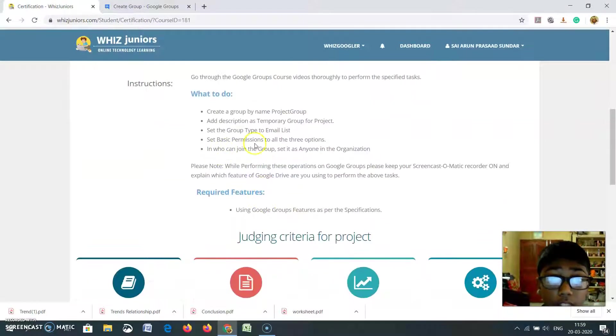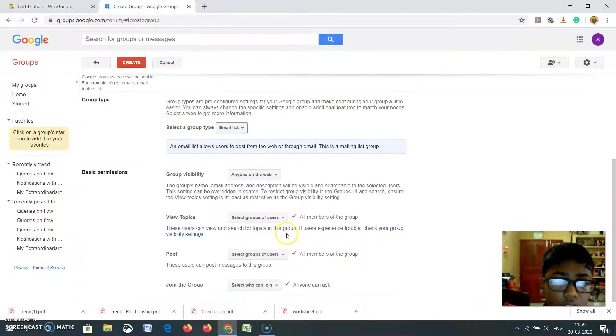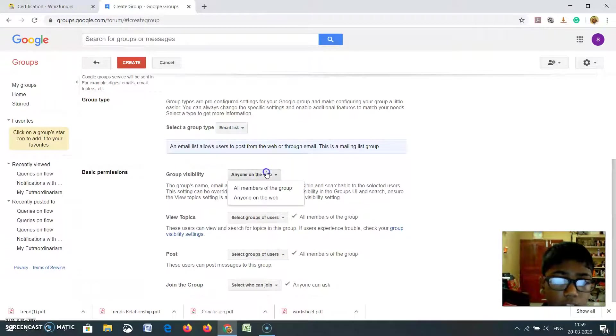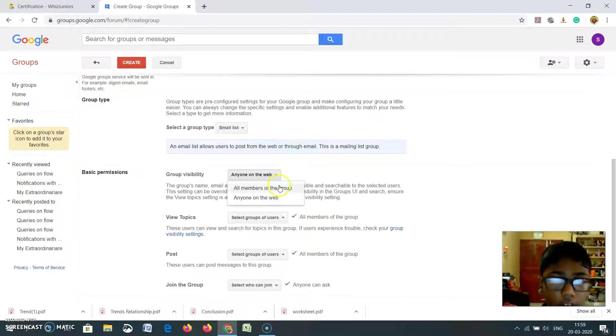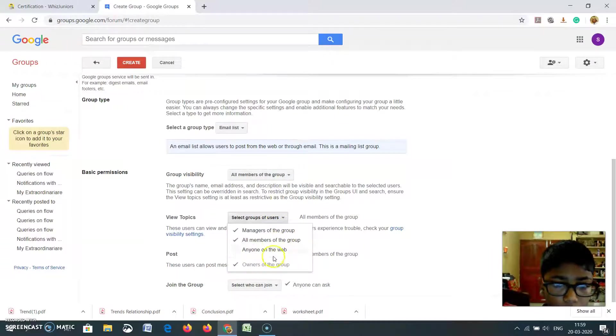Set Basic Permissions to all the three options. ShareHard has these three basic permissions. All three are all members of the group. Here select group all of them.